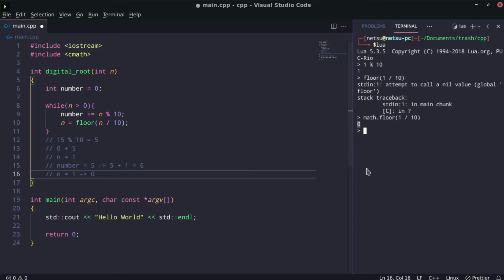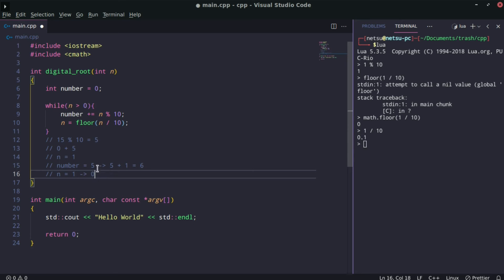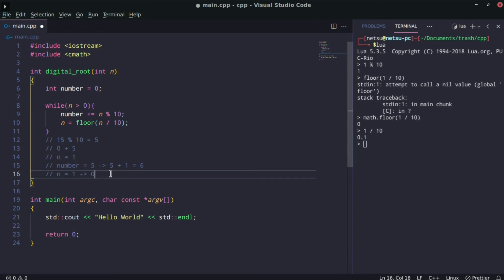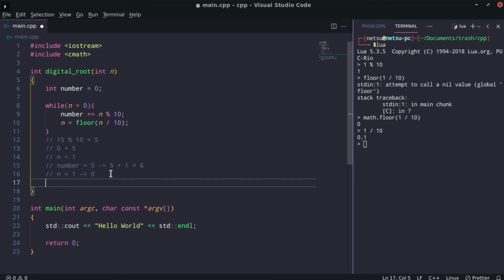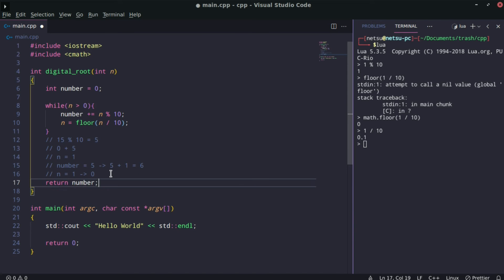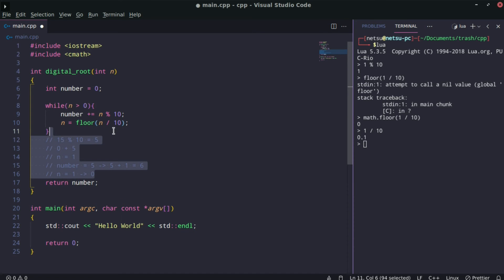If we say 1 divided by 10, we'd get this decimal, but since we're using math dot floor, it will automatically bring it to its lowest and make it 0. Since n is zero, it's going to break out of this while loop. Number should be returned, so we can just say return number. And now number would be 6.